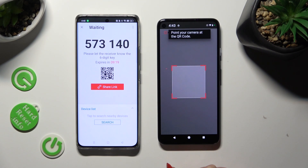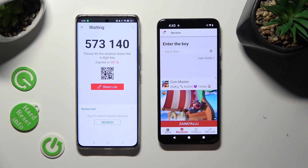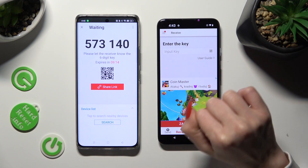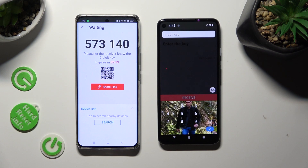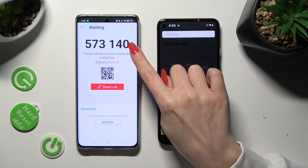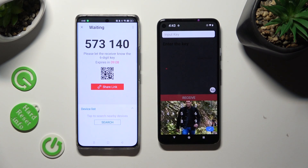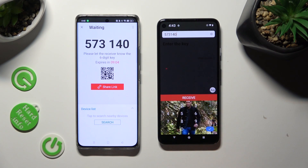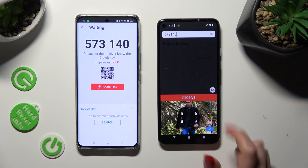If you prefer inputting the key manually, click on the 'Input Key' section instead. Type in all of those numbers in the correct order, and then to pair, select 'Receive.'